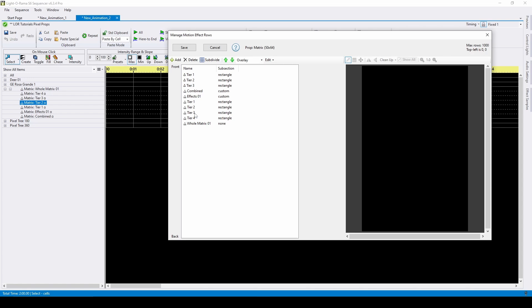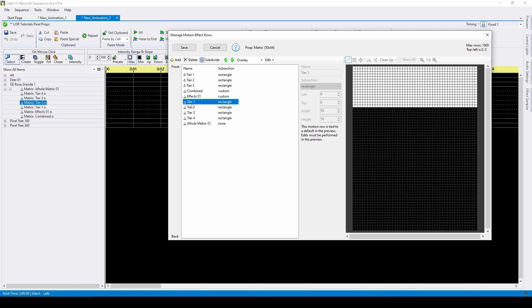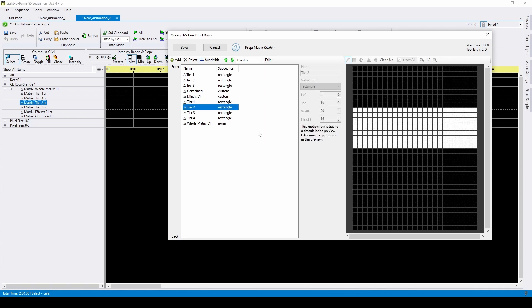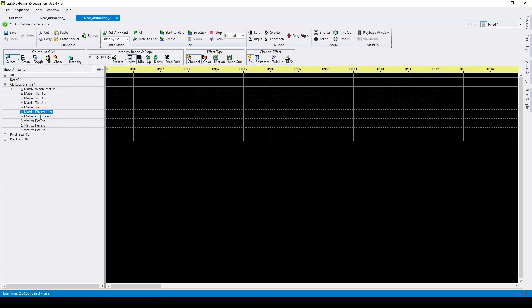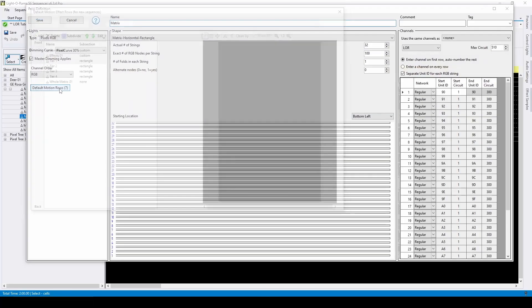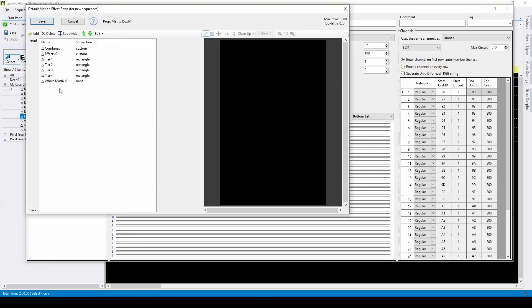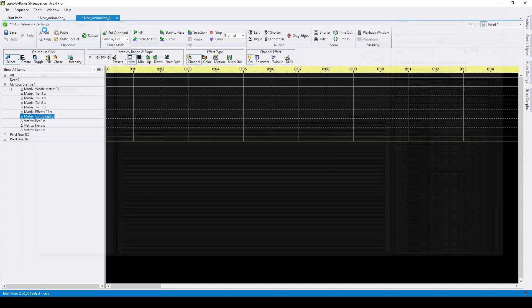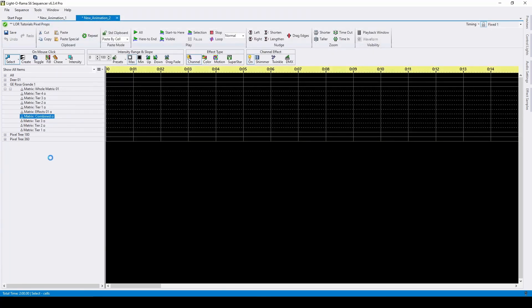Rows associated with the preview defaults cannot be edited from this menu. If you need to make a change to a preview default, close this dialog, double-click on the row in the sequence grid, and you'll be prompted to make the update to the row at the default prop level. After saving, the change will be applied automatically to this sequence and all other sequences that contain this prop and default row.